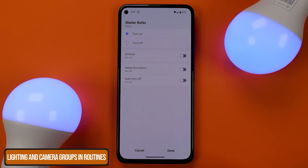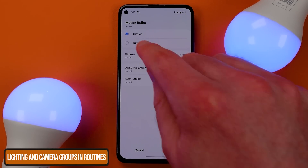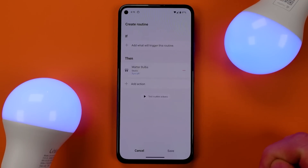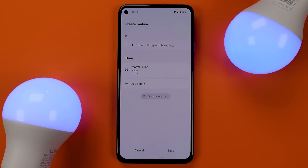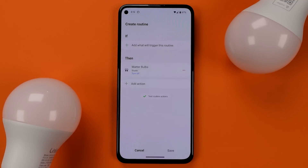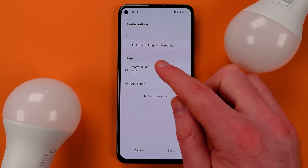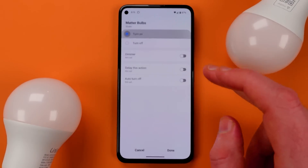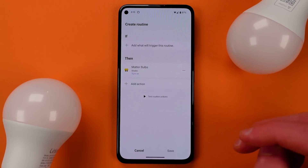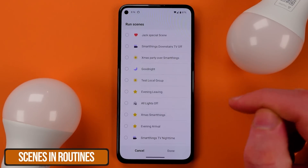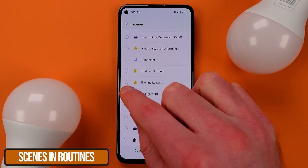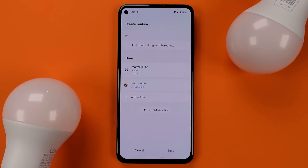You've been able to create lighting and camera groups for some time, but you can now use those in routines to execute actions on the whole group at the same time. This helps with popcorn effects with lighting where multiple lights come on at different times, and it helps you synchronize effects. You can also choose to execute scenes within the actions of routines, which is a big help for organizing your automations.